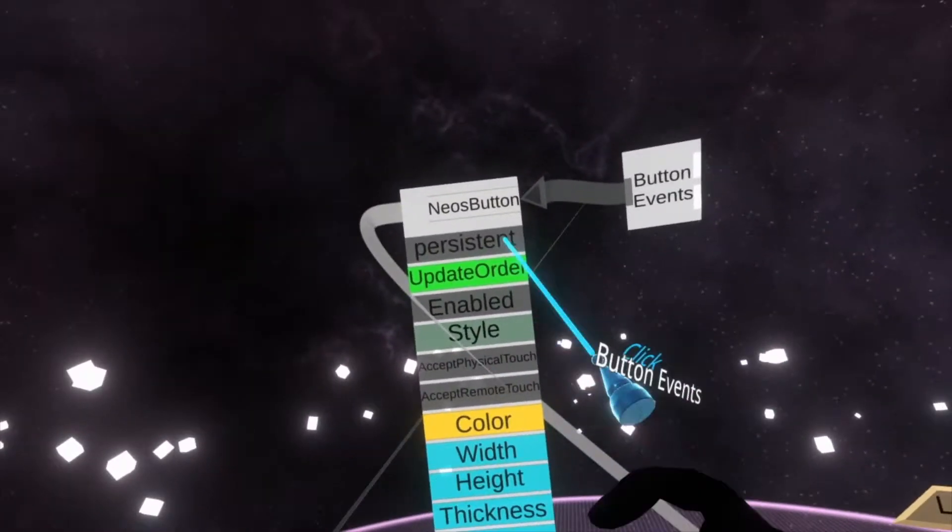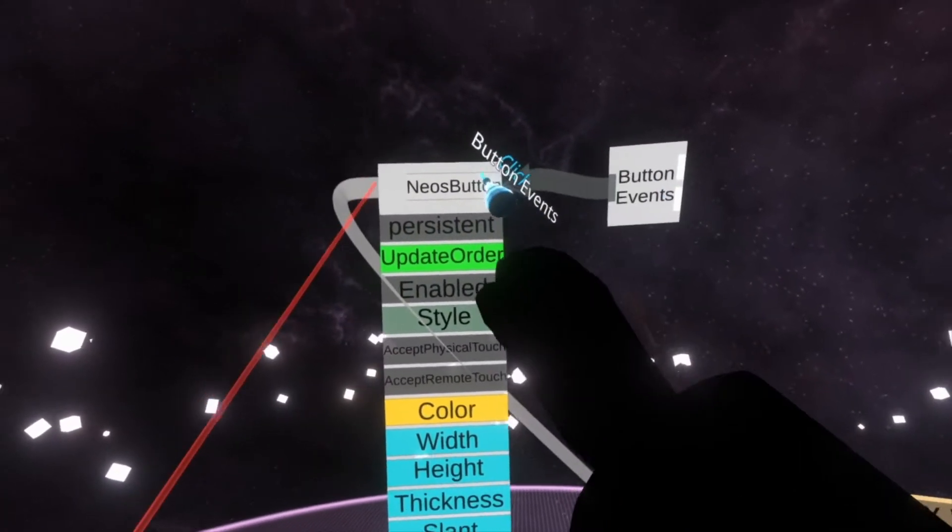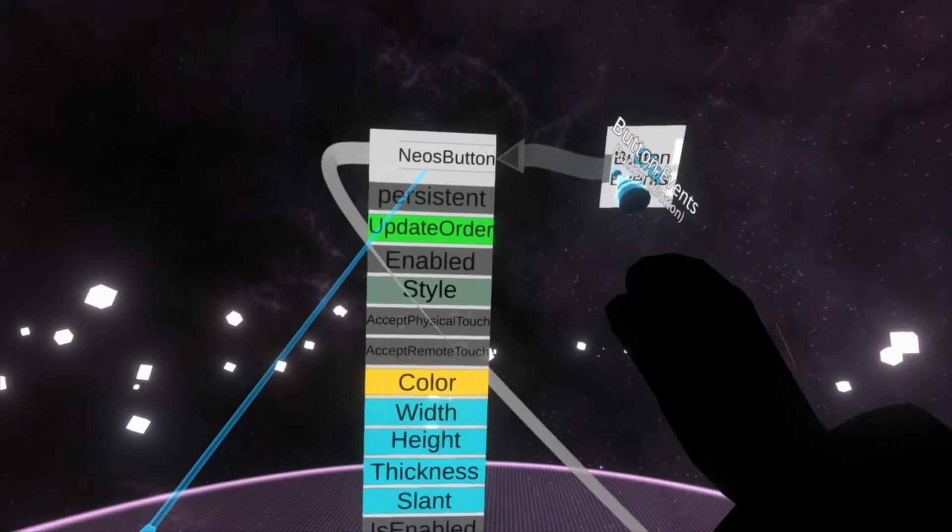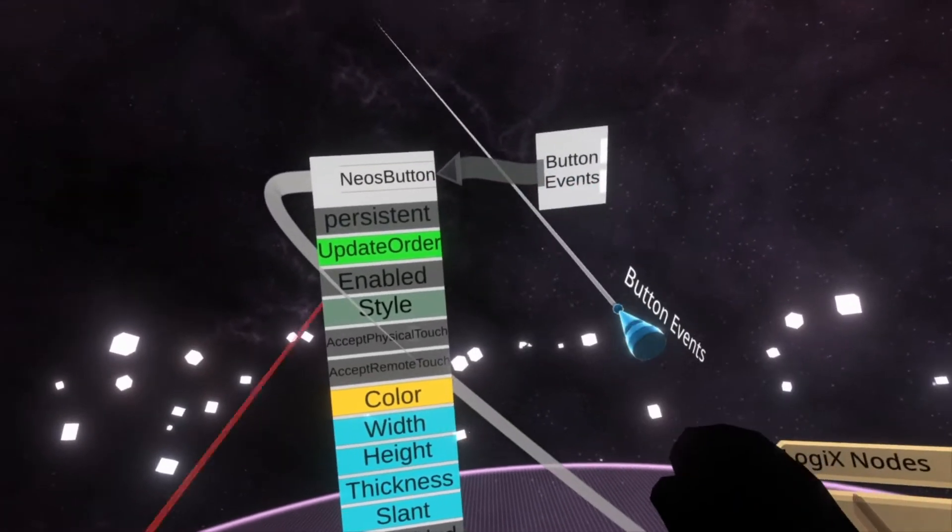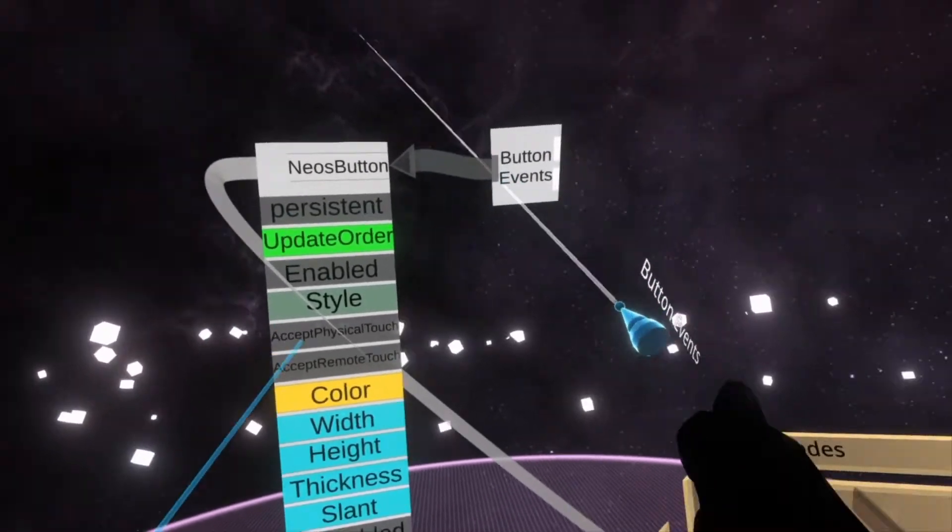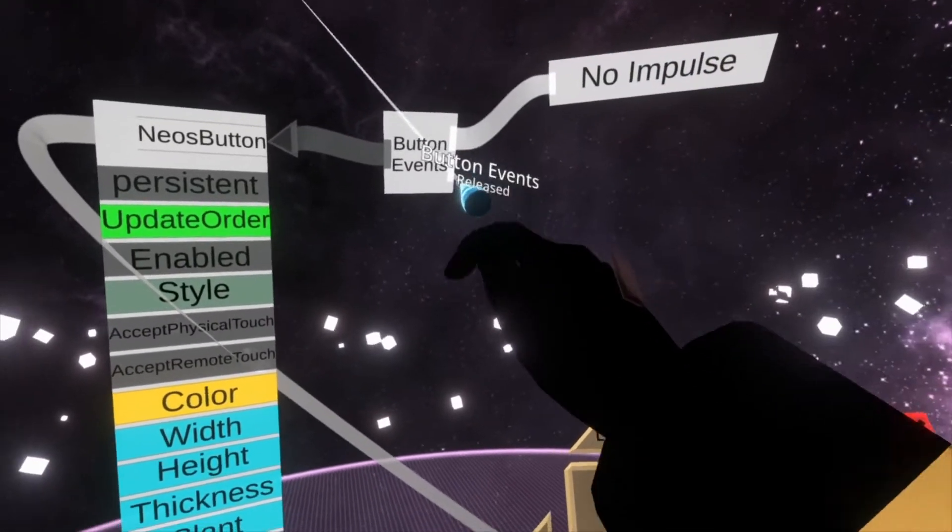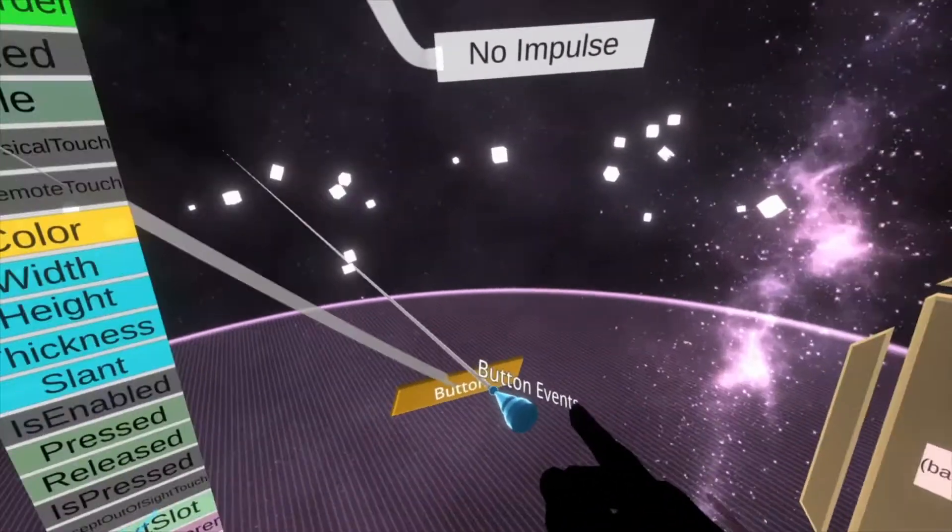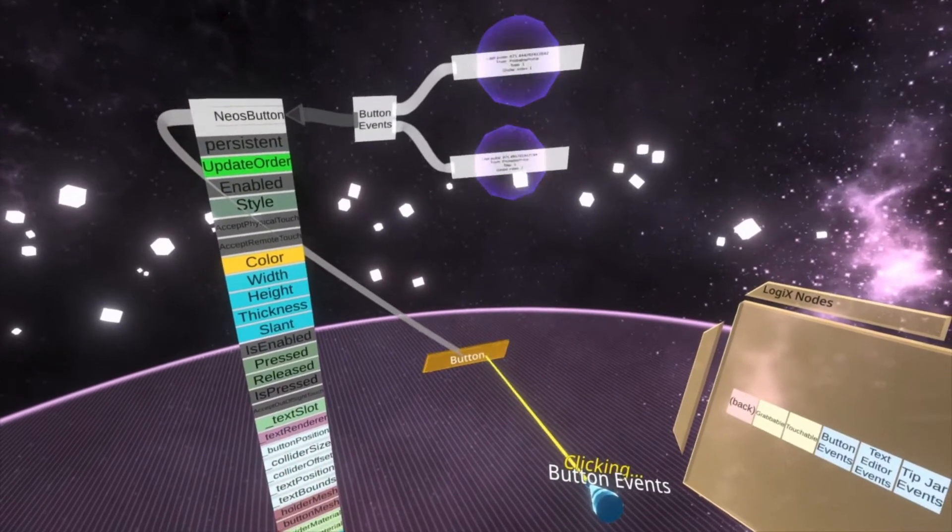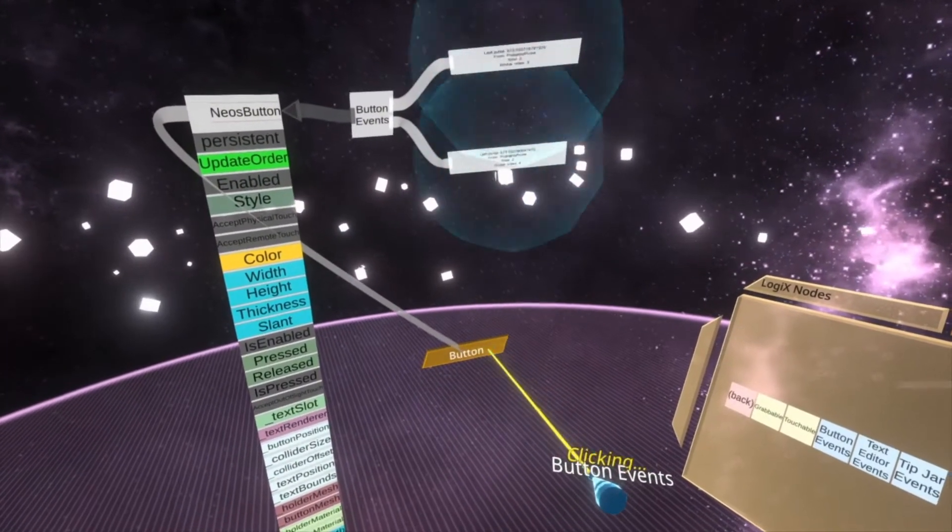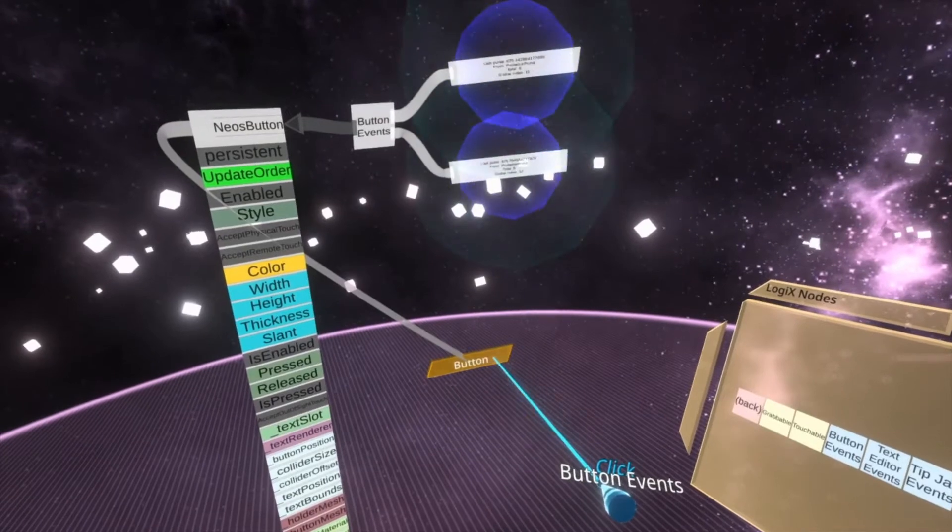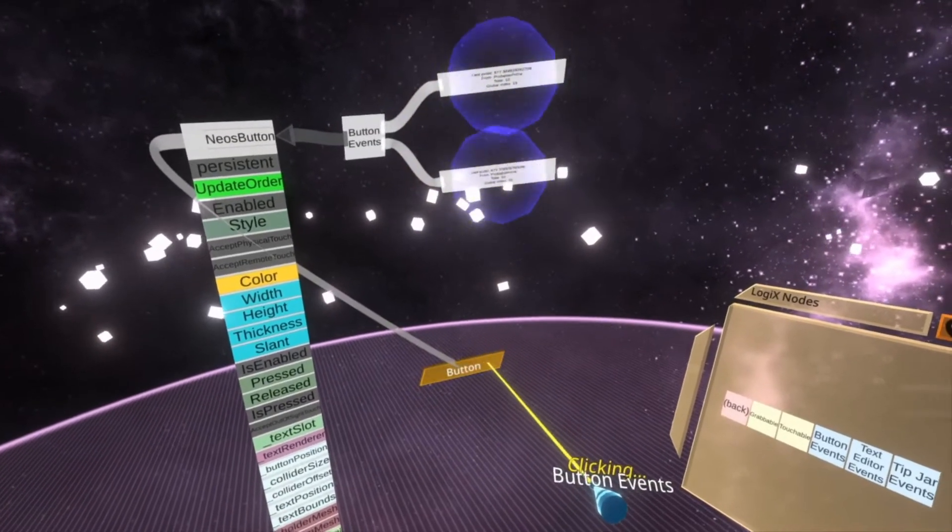So once you've spawned button events in the world, just grab the top of this and put it into there and you'll see it links up in a completely different color. That's fine. Just do that. Now you'll see we get a pressed output and a released output. If I move the node events to the side, when I push this, you'll see I get both because I'm pushing and releasing it.